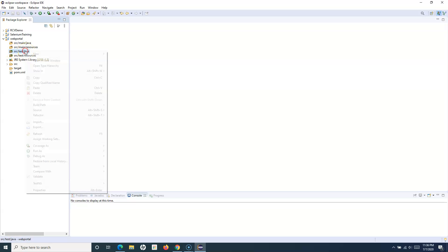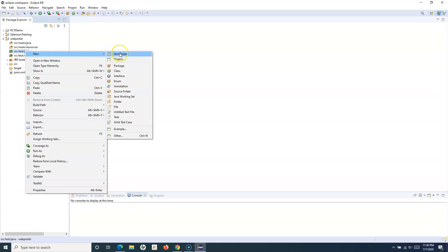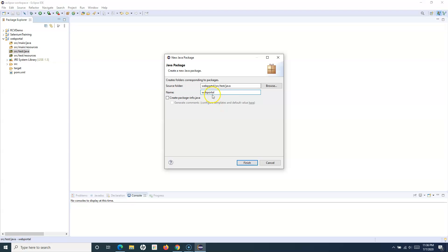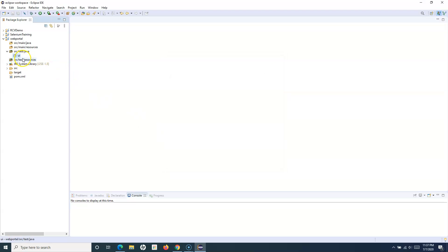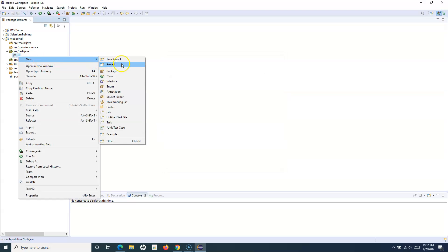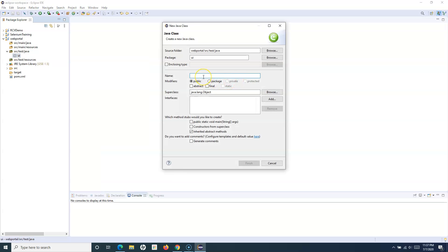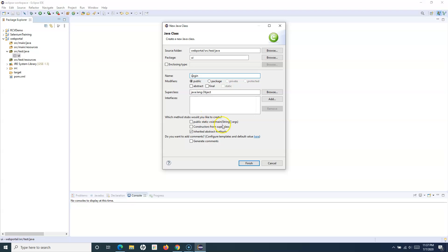To create a new test, we'll first create a package. I'll give it the name 'UI'. And within the package, I'll create a new class. I'll name it 'Login' — put it in uppercase — so the class will be called Login.